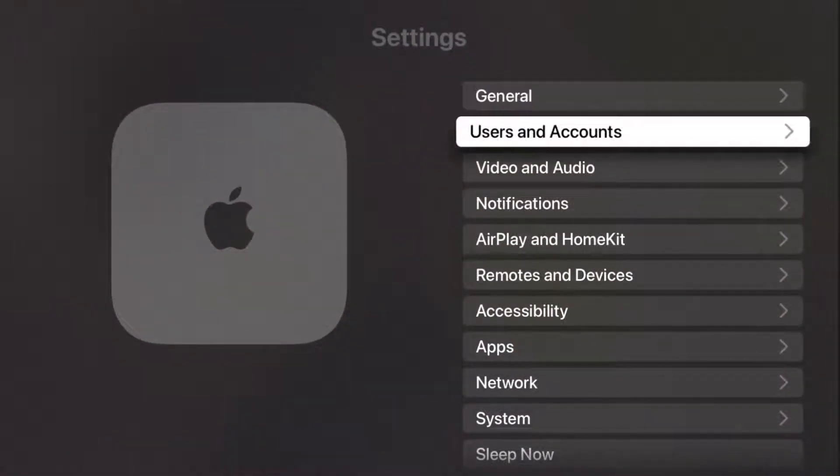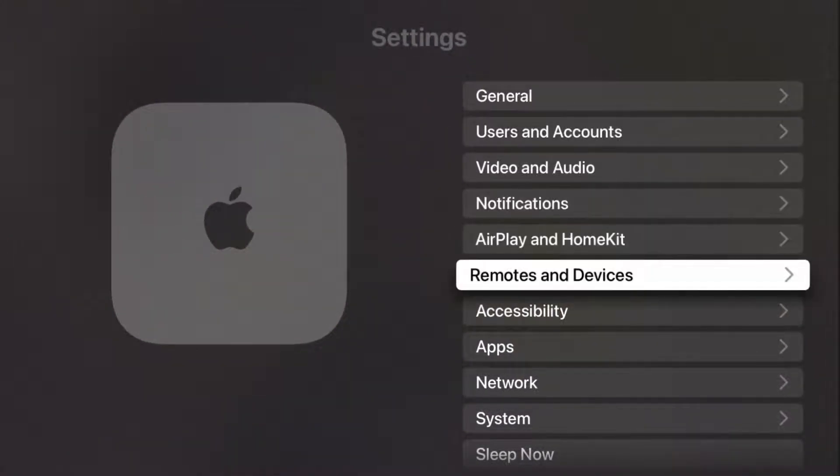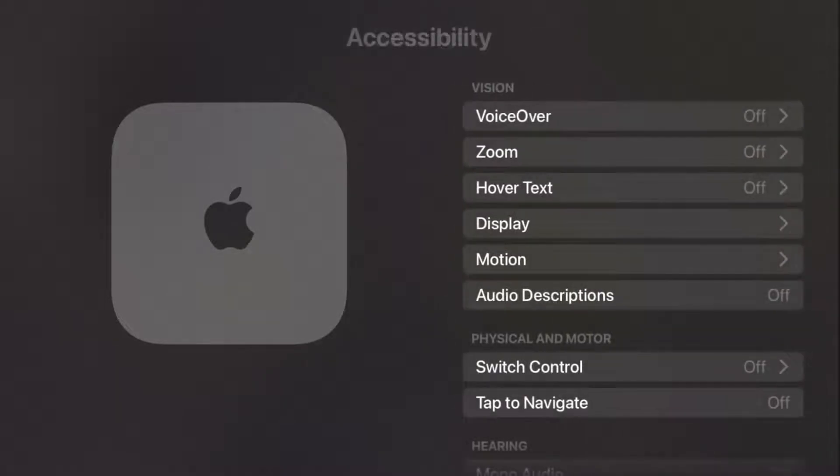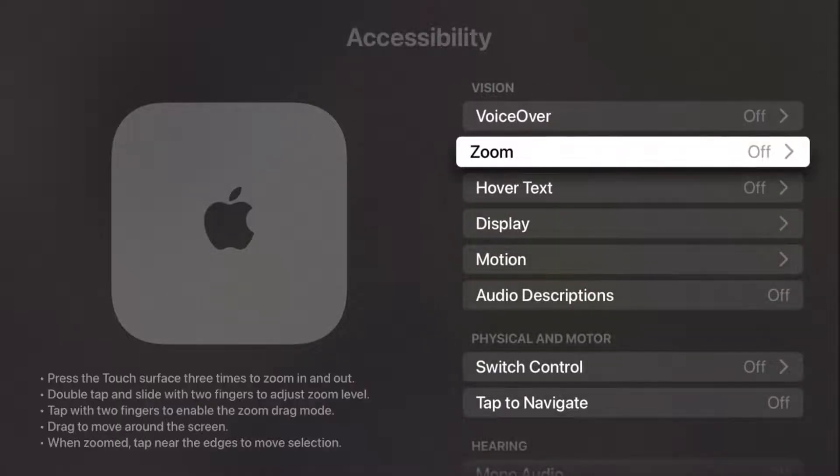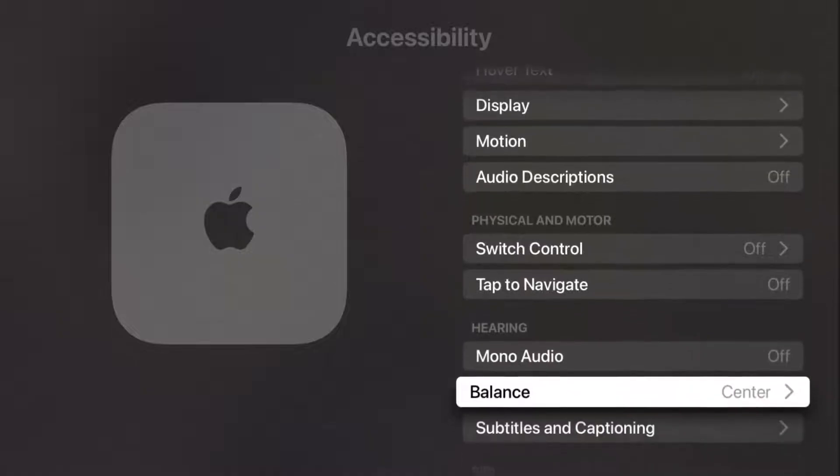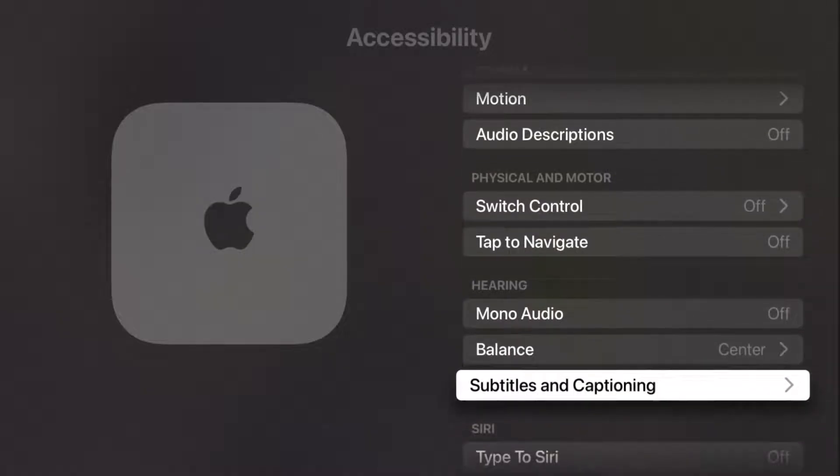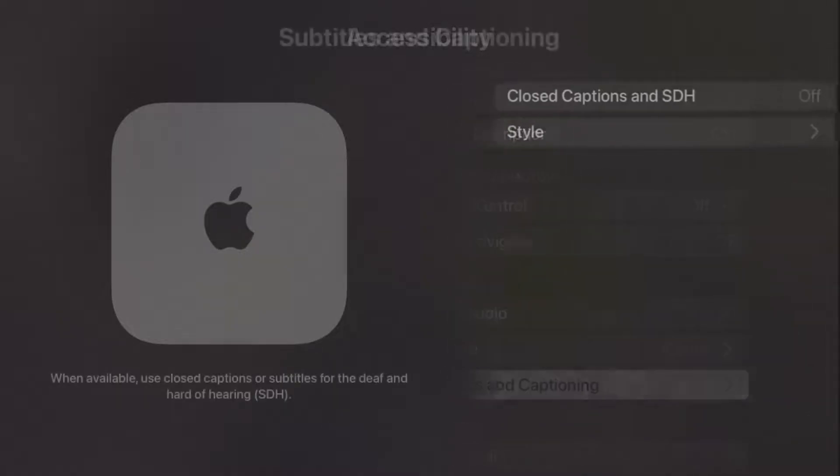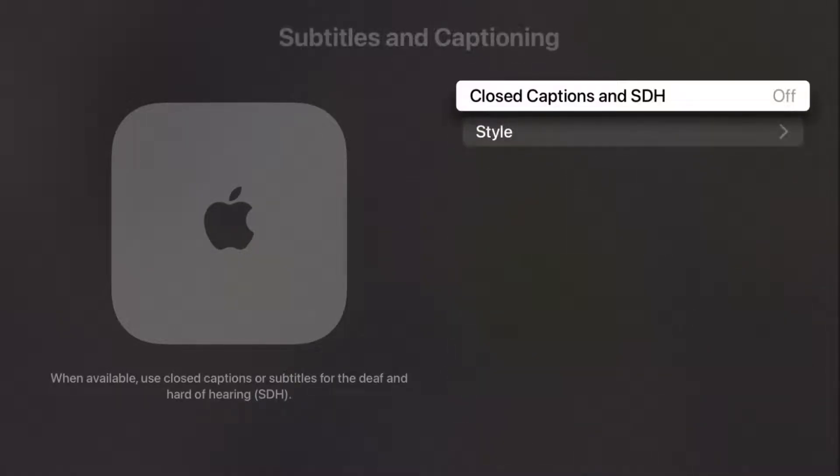Then from our settings page, what we want to do is go down and find where it says accessibility and click select on that. In this area, we're going to go down and find where it says subtitles and captioning and click select on that.